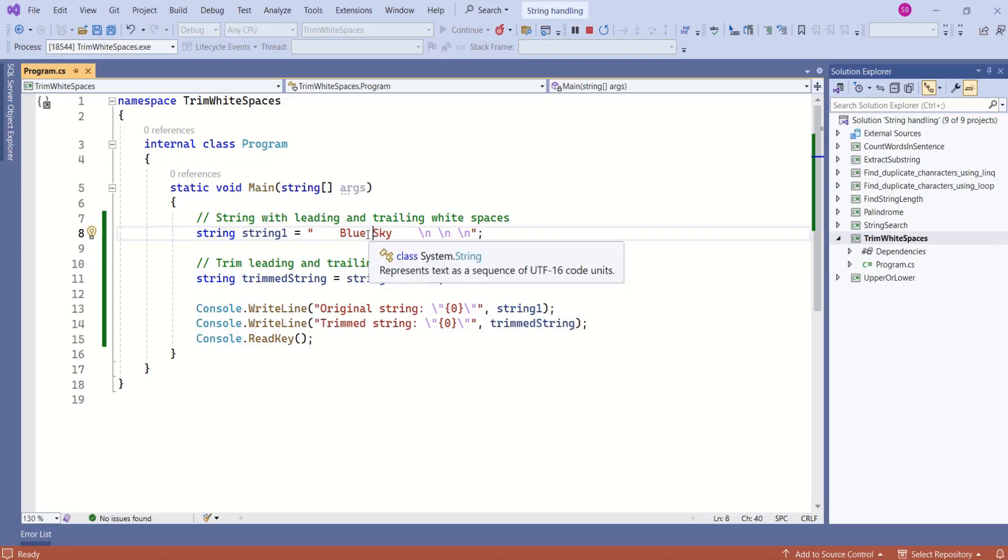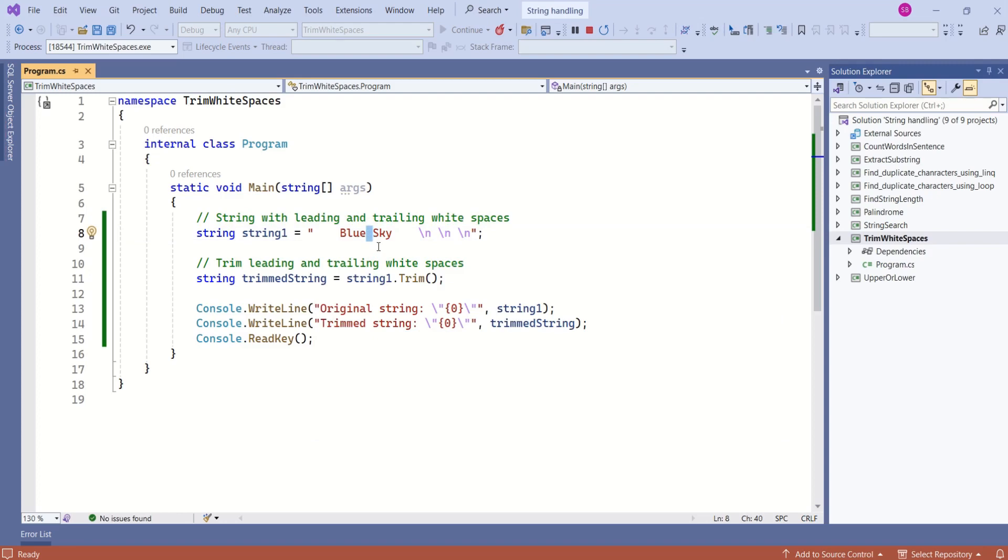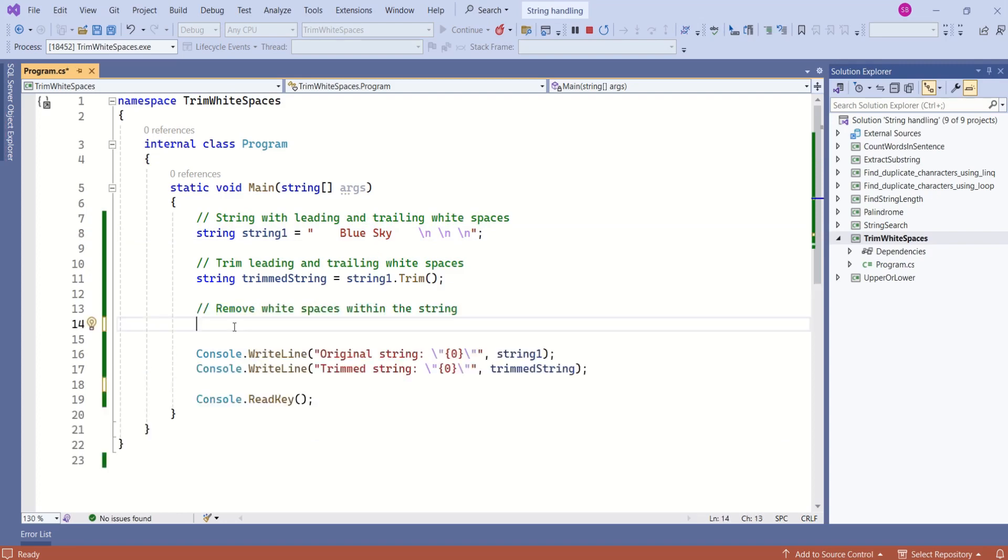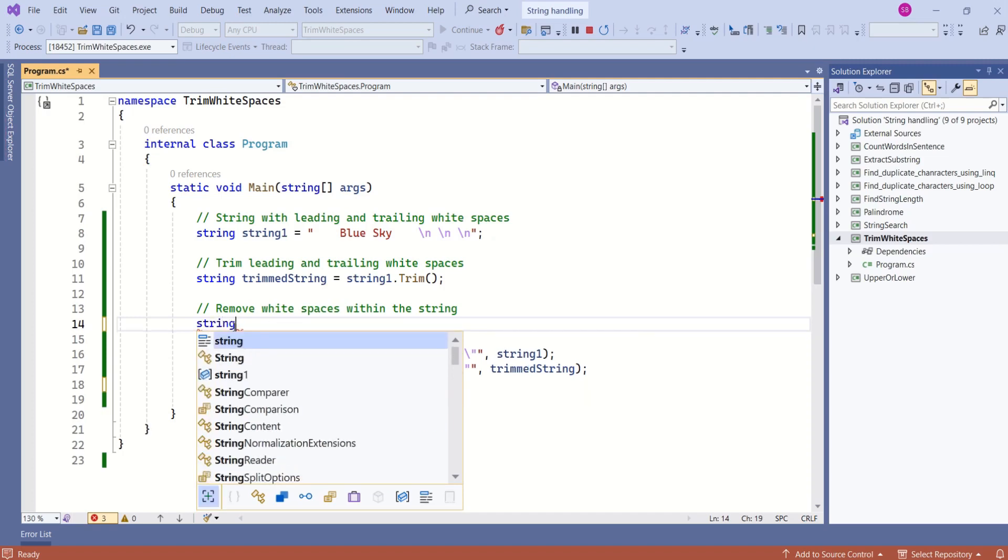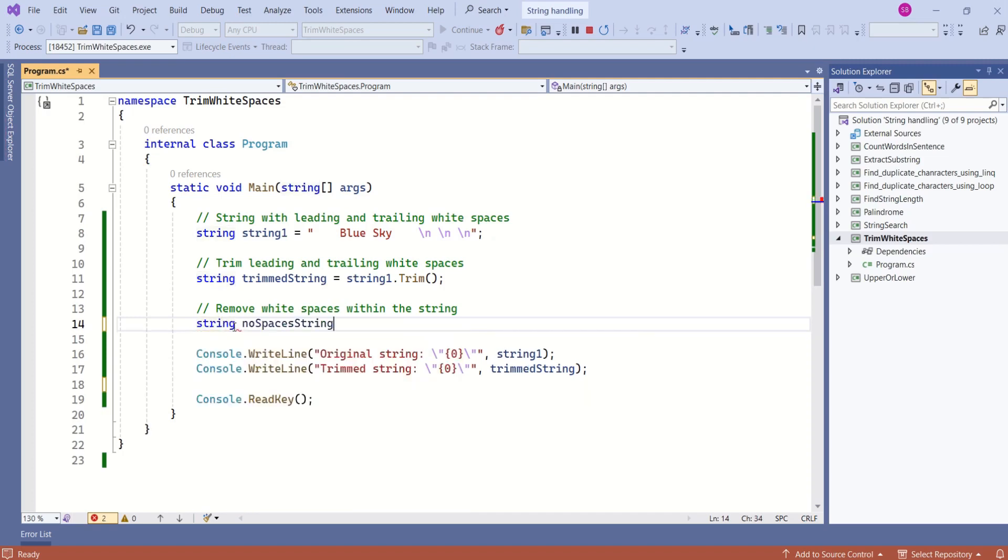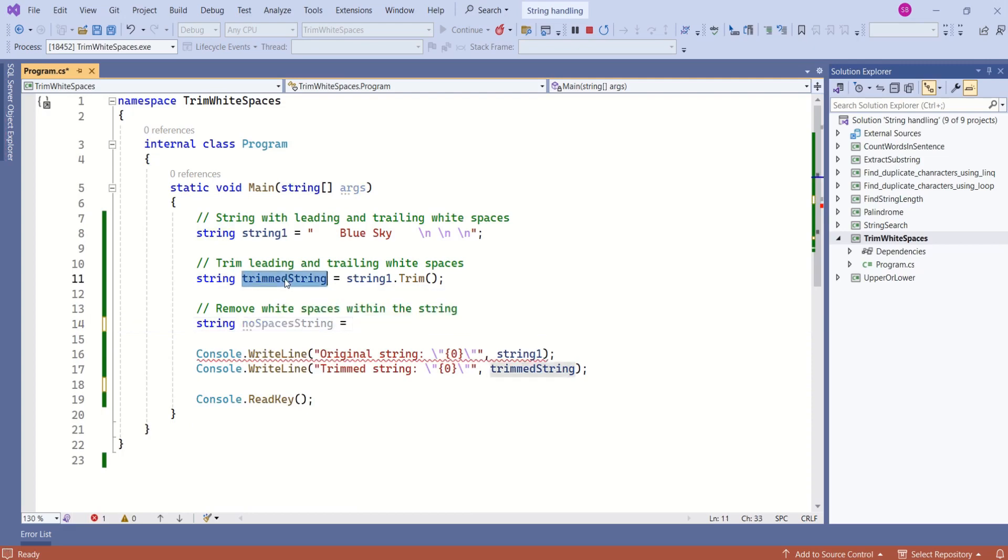If you also want to remove this white space within the string, then you will have to use replace method. I will declare a variable. This is going to be no space string. Now, I will use this trimmed string.